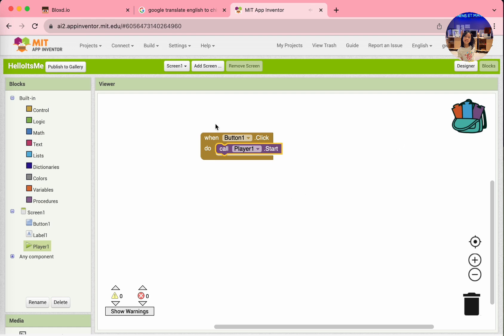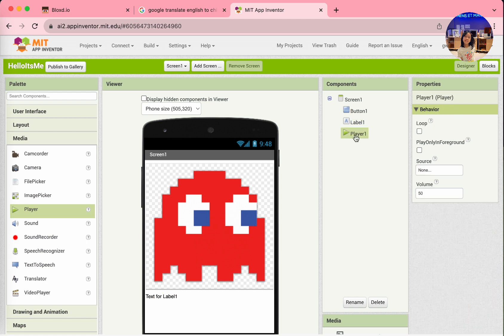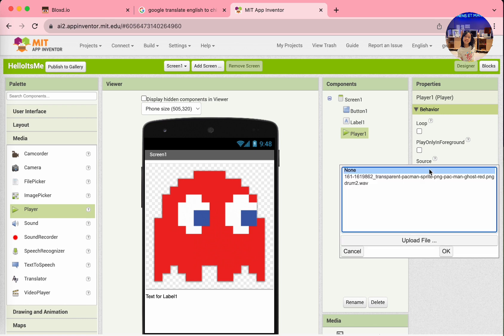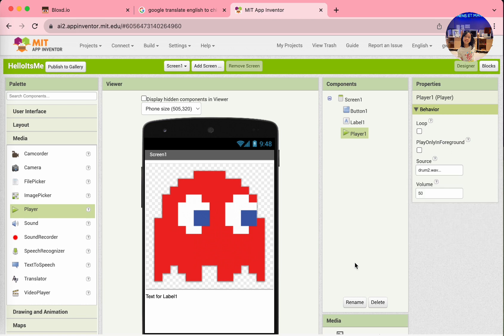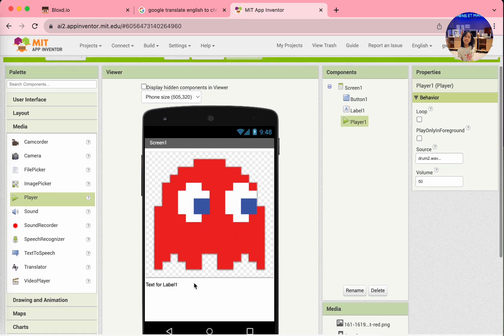Lastly, what sound do we want it to play? This project doesn't know. Go back to Player 1 in the Designer. In the Properties, go to Source and select your sound. When you're done, click OK. You're finally done.